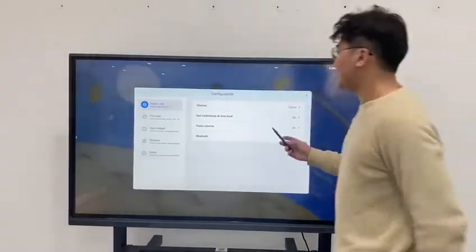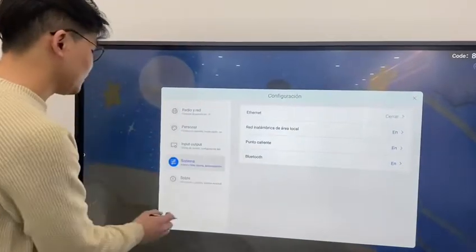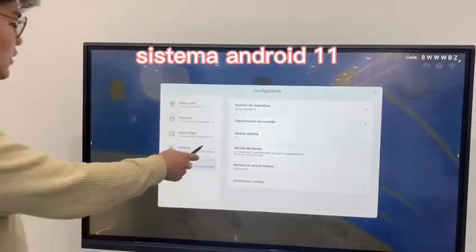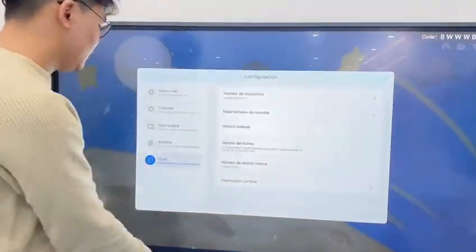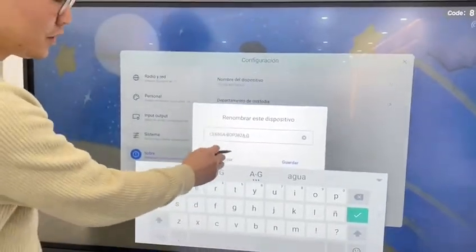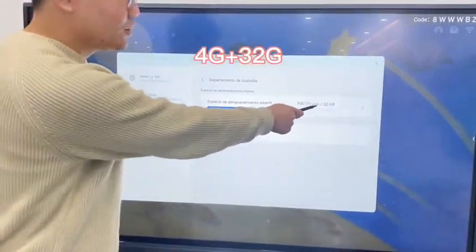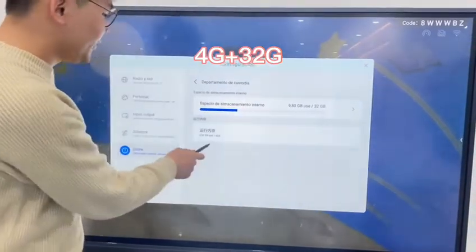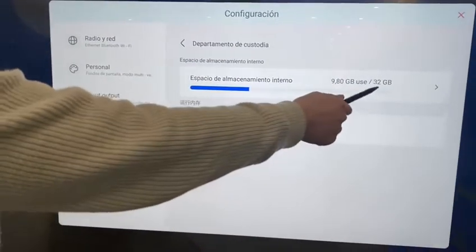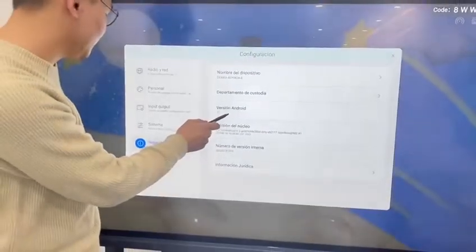Here is the settings page. Under device information, the Android version is 11.0. You can change the name of your device. The ROM is 32GB and the RAM is 4GB, so it is 4GB RAM plus 32GB storage running Android 11.